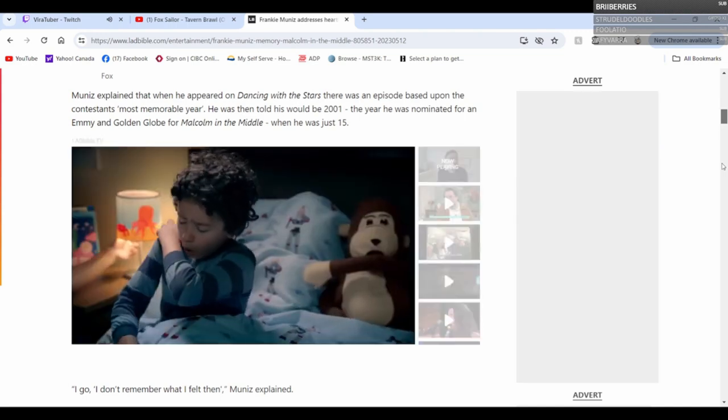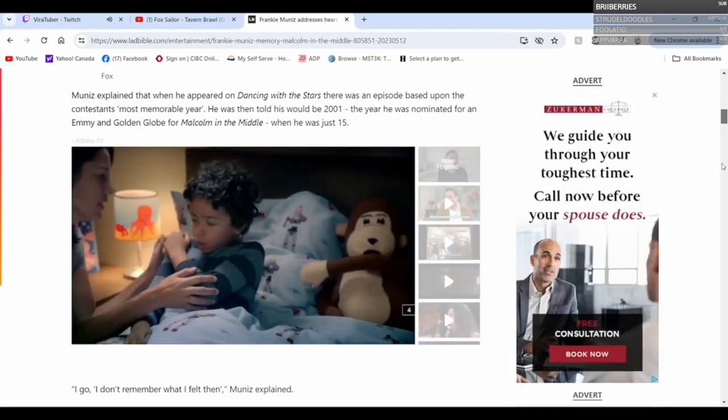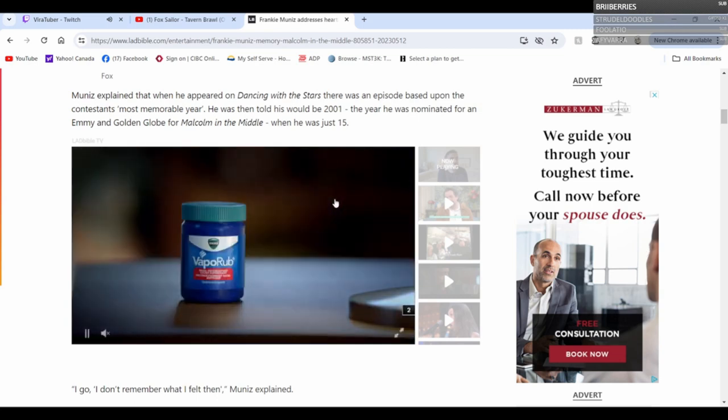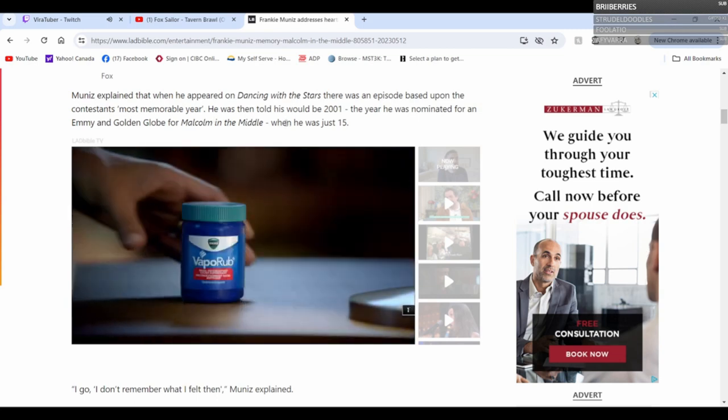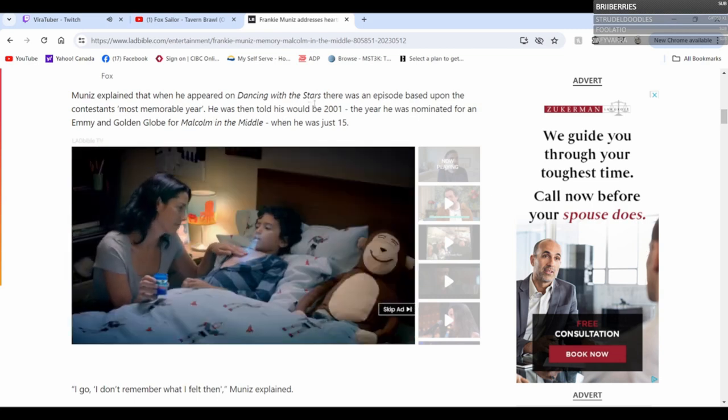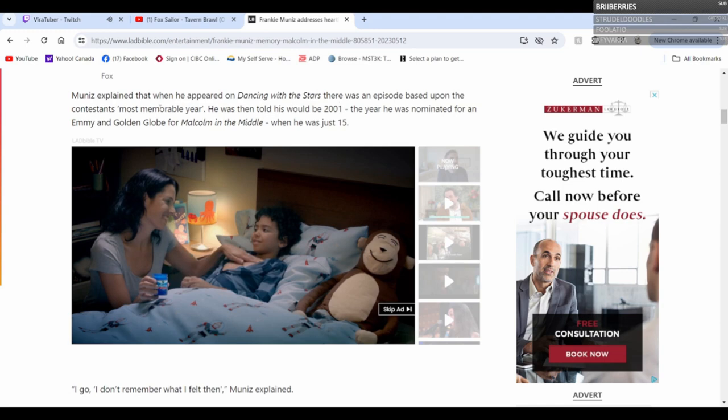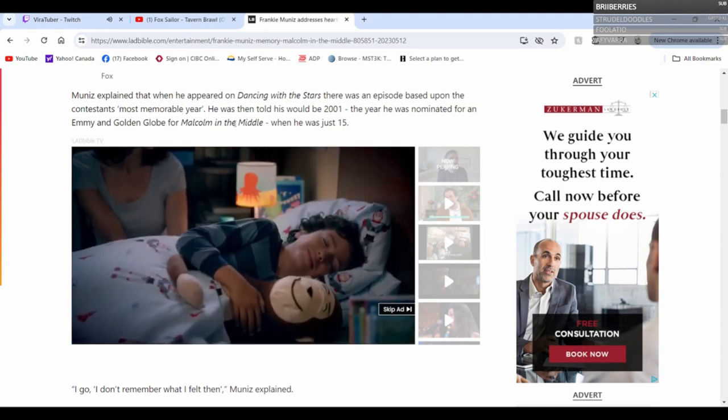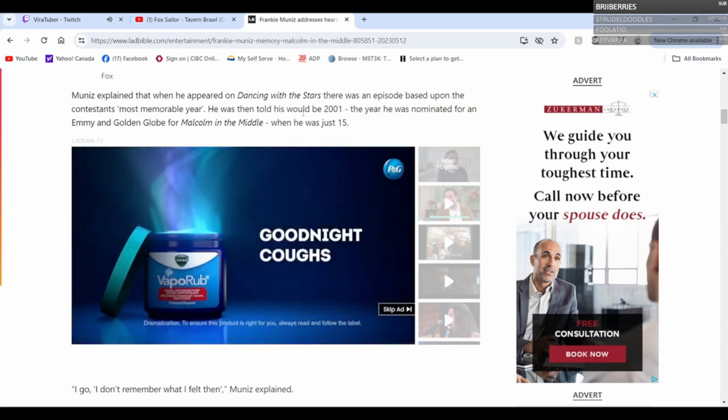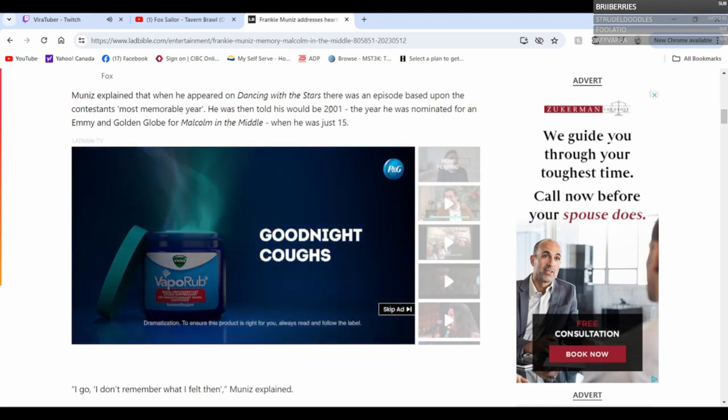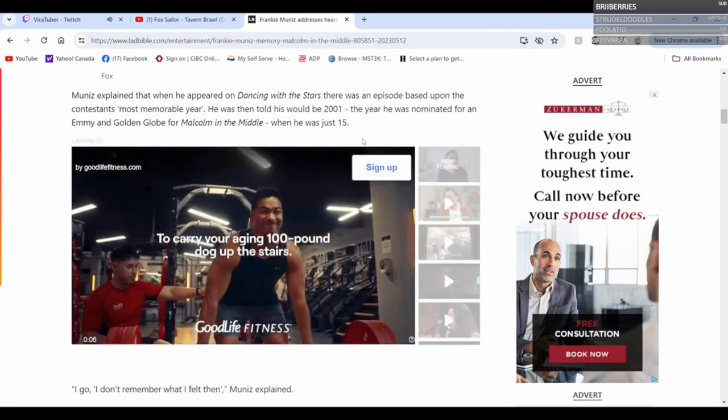Oh wow, okay, this is interesting. When he appeared on Dancing with the Stars, there was an episode based upon the contestants' most memorable year. He was told his would be 2001, the year he was nominated for an Emmy and the Golden Globe for Malcolm in the Middle when he was just 15.